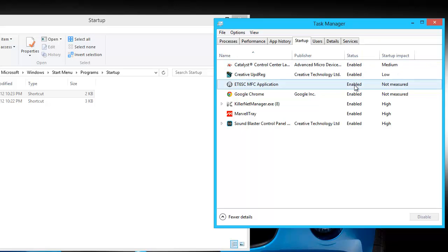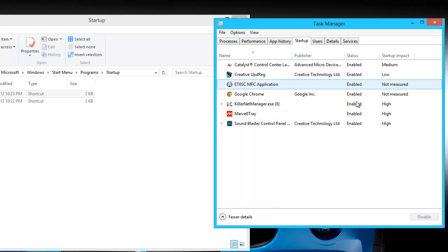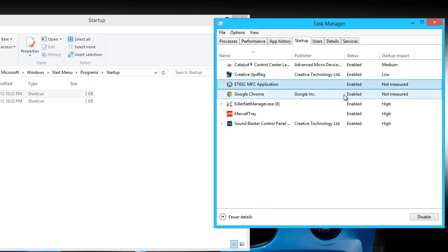Now you can right click and disable, or you can go down and there's a button to the right hand side for disabling.